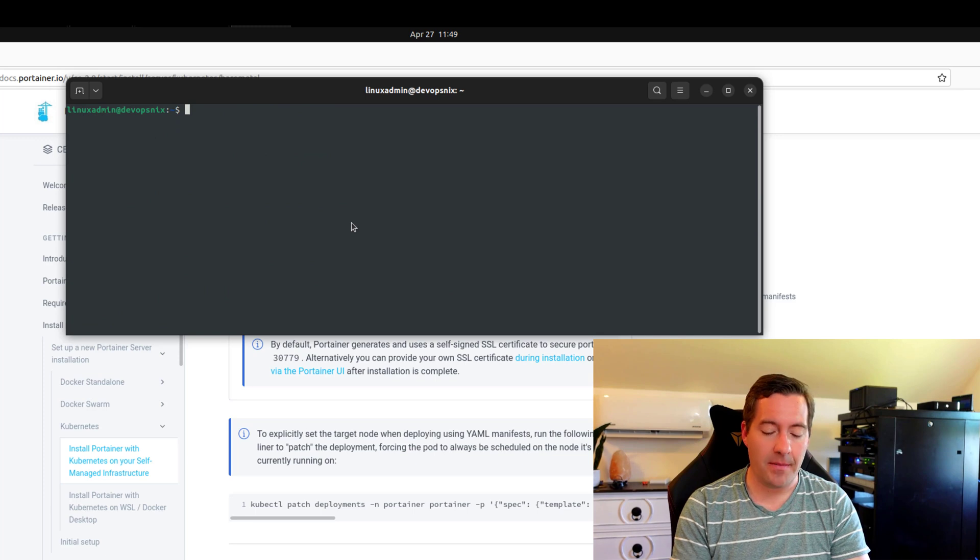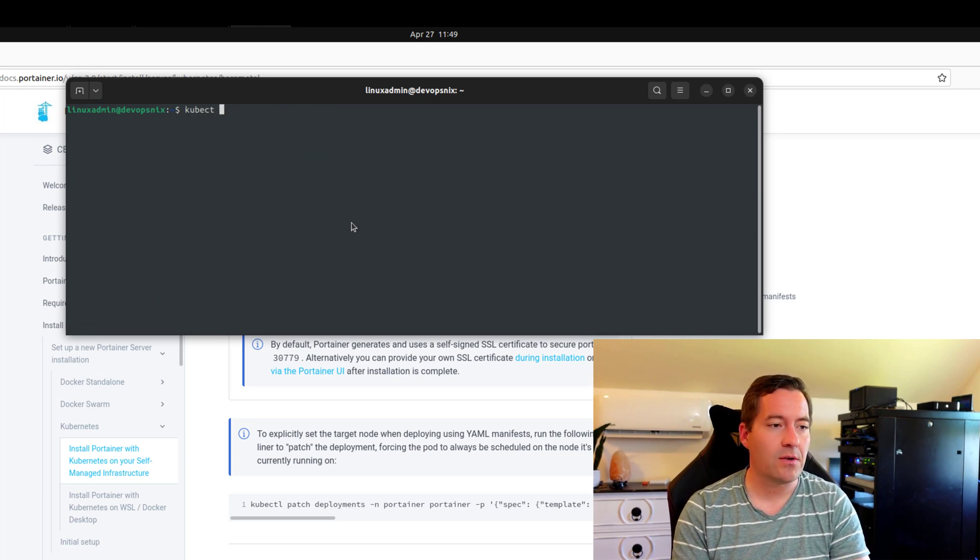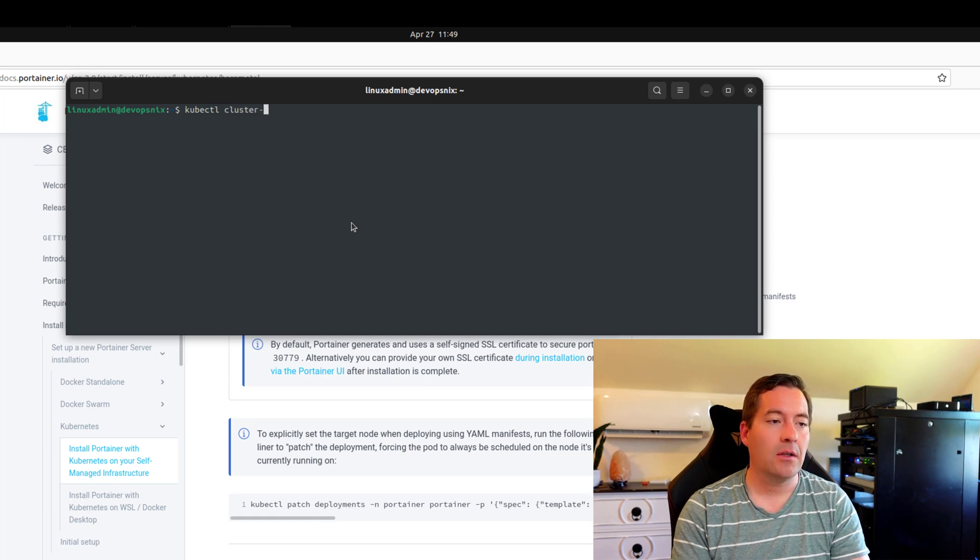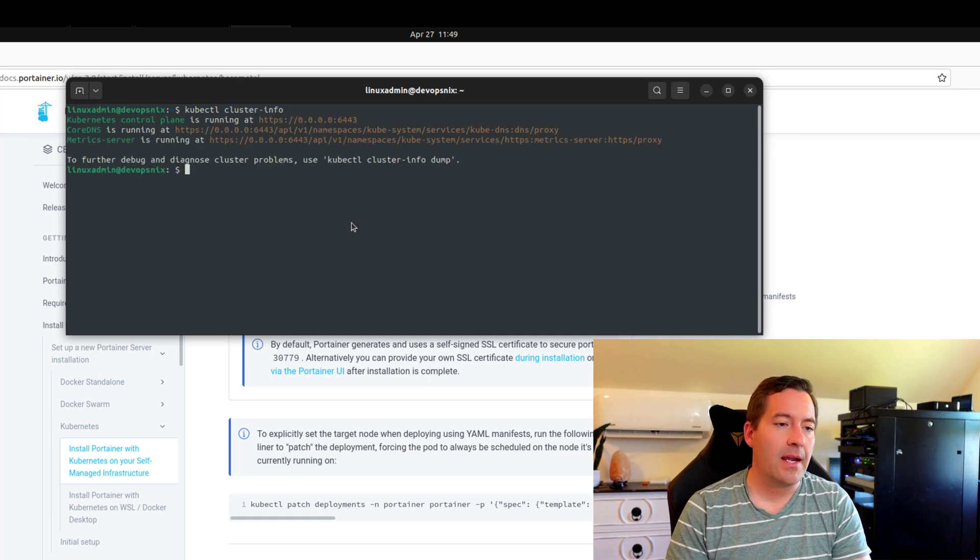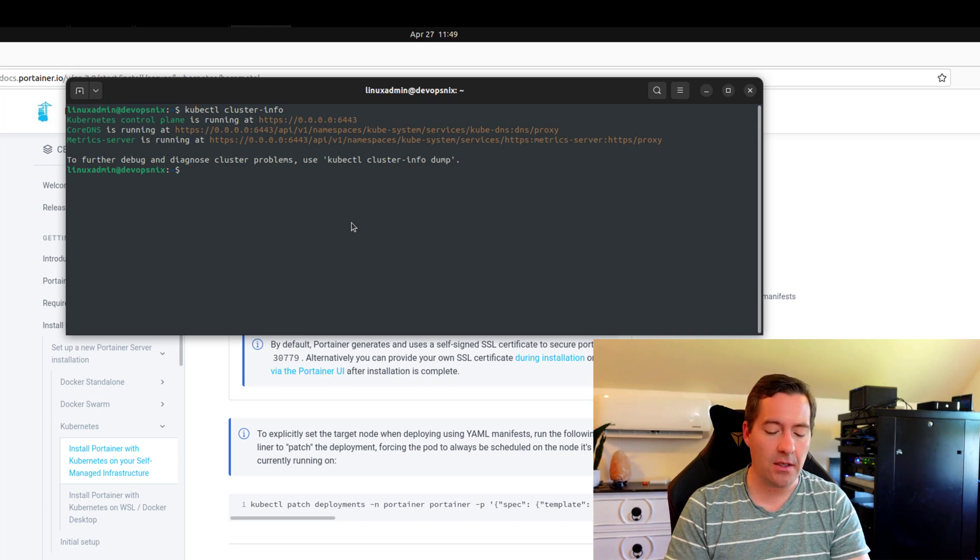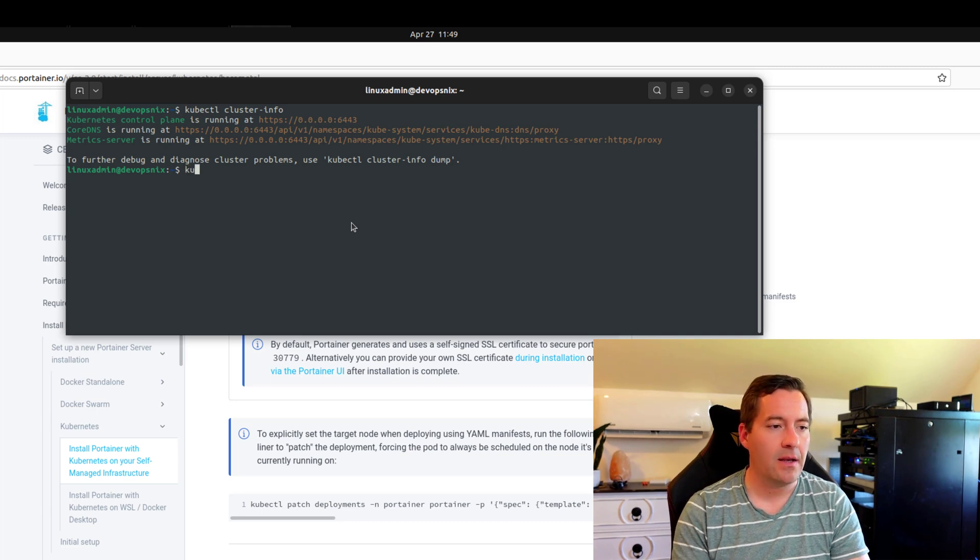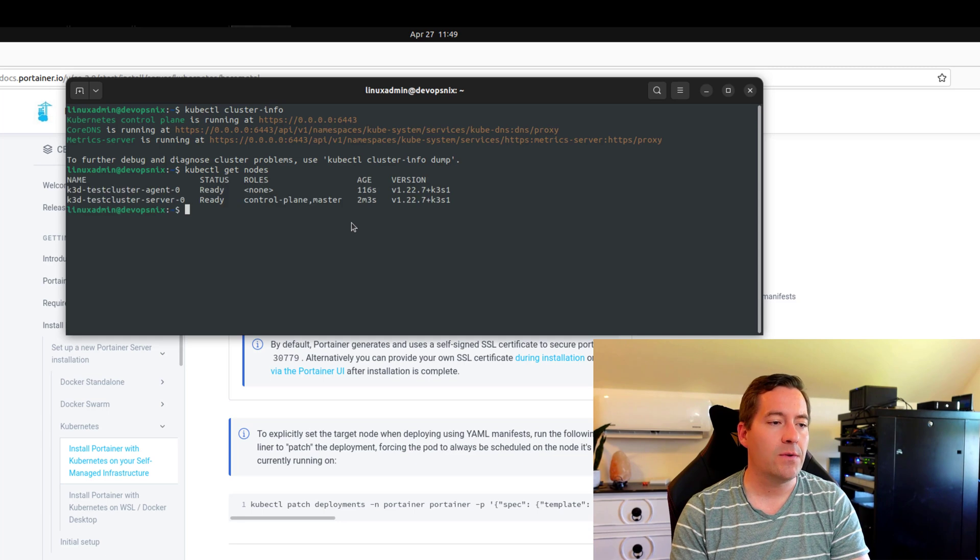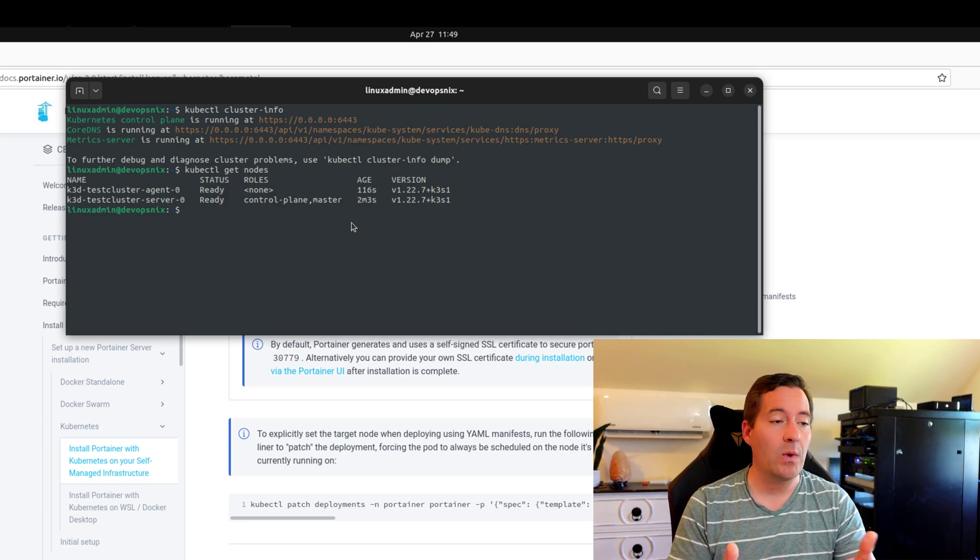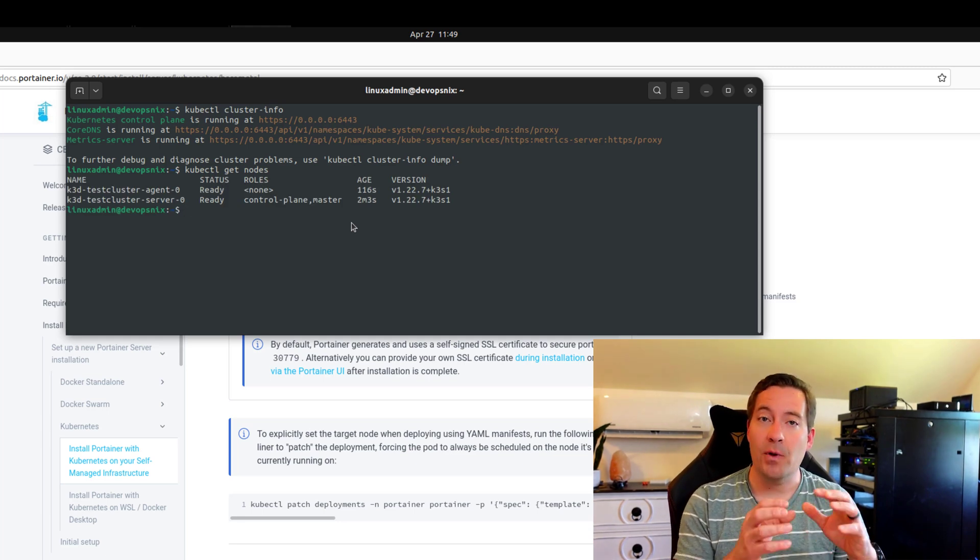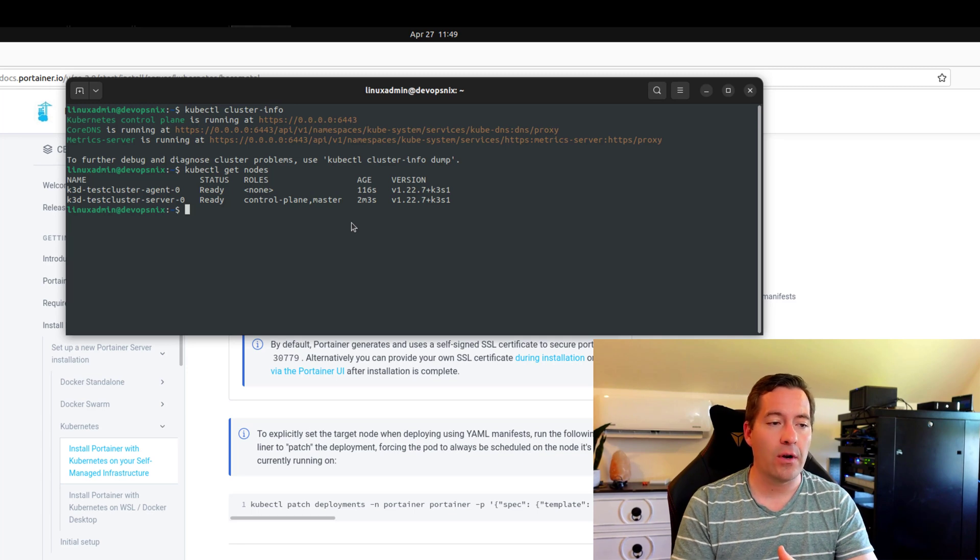So we can use our kubectl commands to start looking at our cluster. So we can start issuing commands like kubectl cluster info. And we see the information regarding our Kubernetes cluster. We can do kubectl get nodes. We can see indeed that we have a control plane node and then a worker node provisioned.